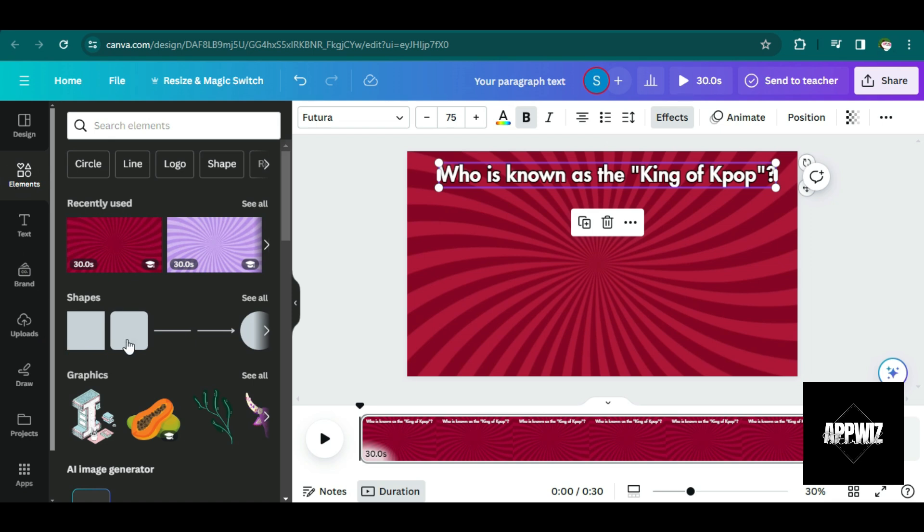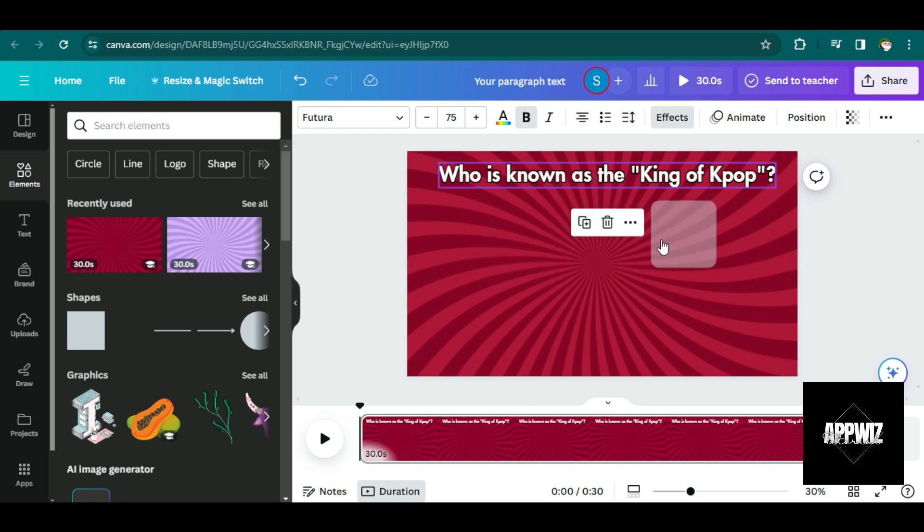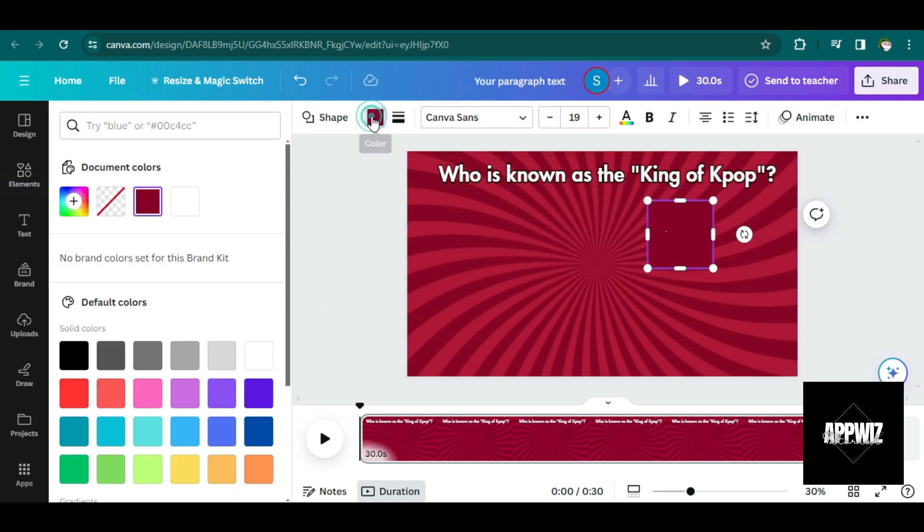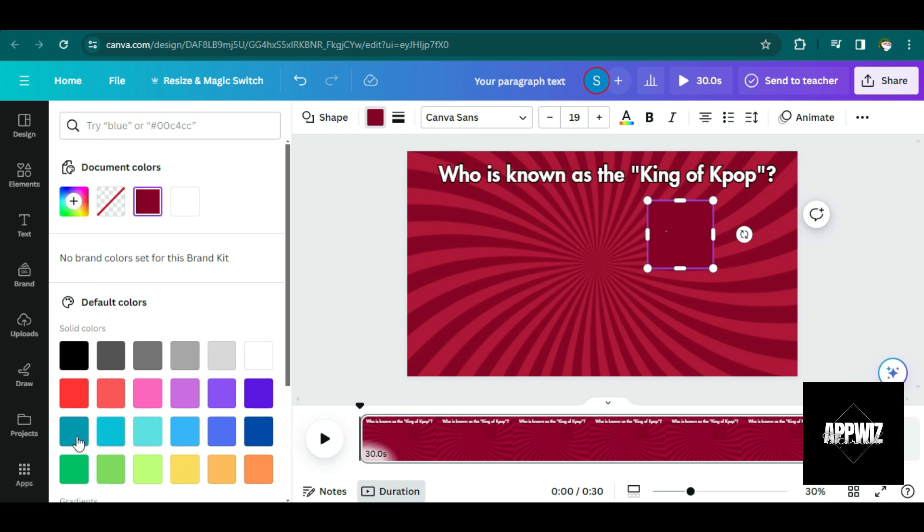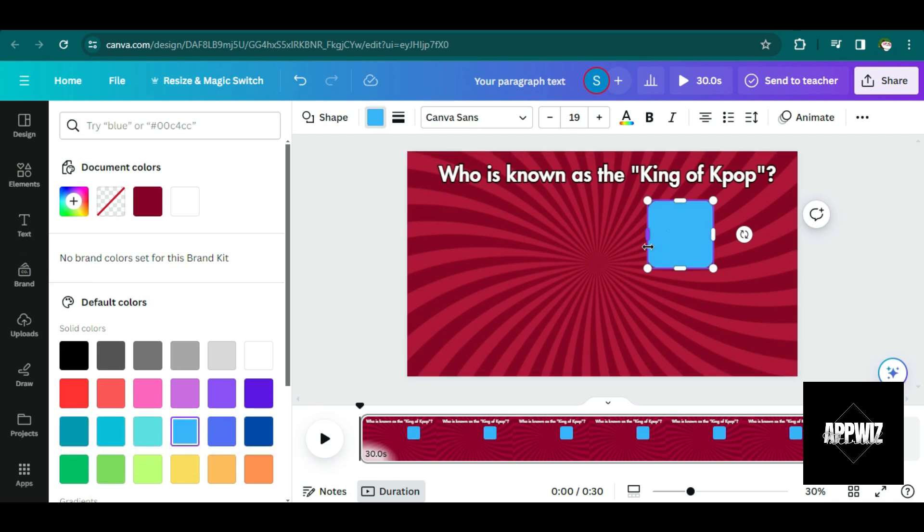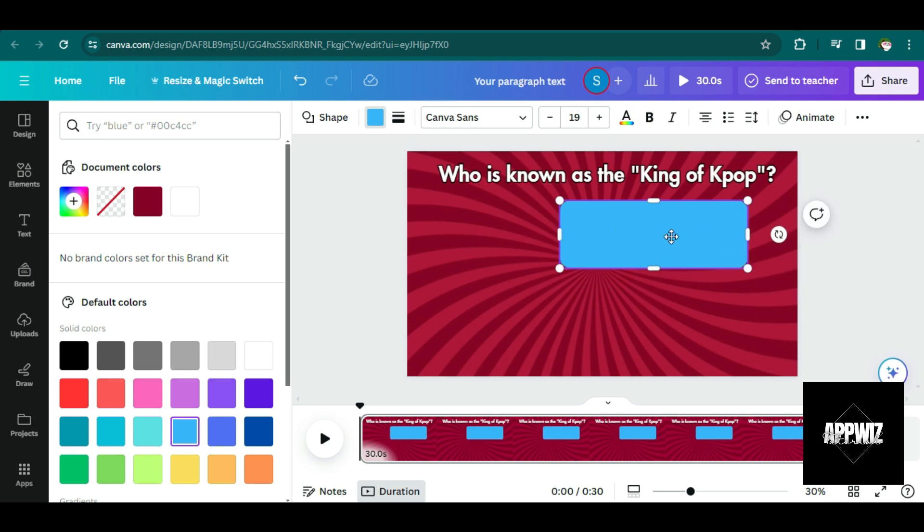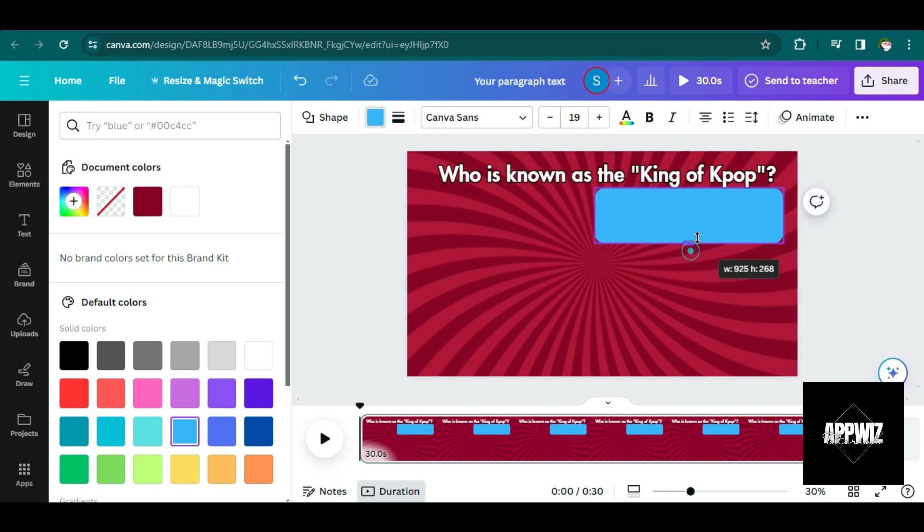Let me just choose this shape right here. This is where I'm going to put the choices or the options for the questions. So of course, to make it look more appealing, you have to change the color. So I'm just choosing here. So you can just play around with the shape here until you get your desired appearance.